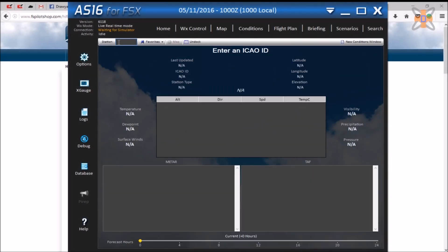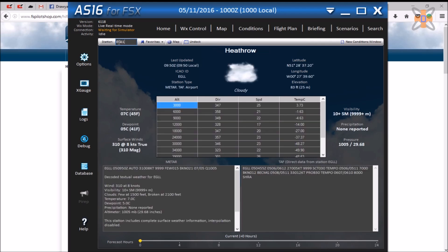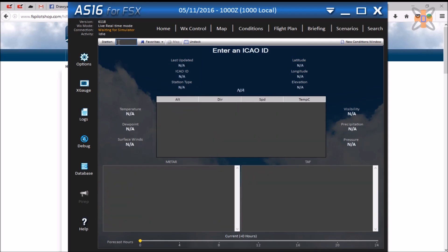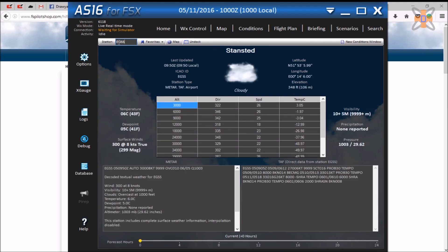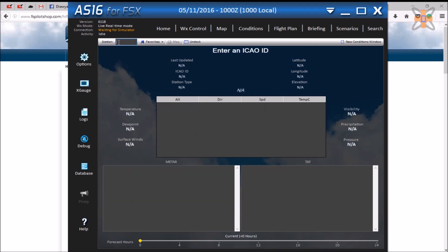The fourth tab allows the user to input an ICAO code, to which it feeds back the data from the local station and airport, regarding clouds, visibility, wind speeds, temperature, and even its elevation.